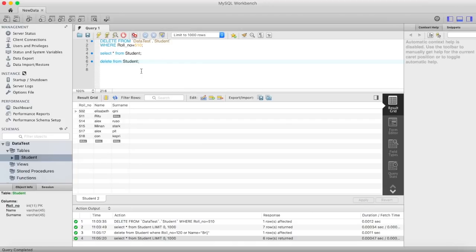Okay, so this is how you can delete data from your table. Thanks for watching.